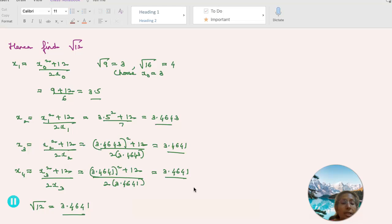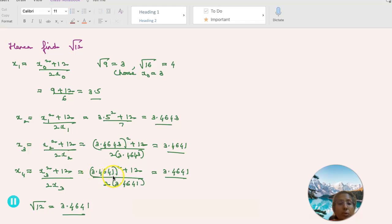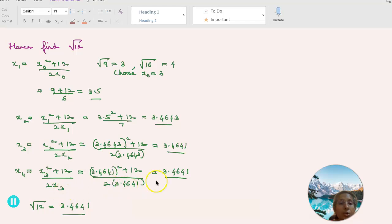Continuing, x_4 equals (x_3 squared plus 12) divided by 2x_3. This becomes (3.4641 squared plus 12) divided by (2 × 3.4641), which also equals 3.4641. Since the values have converged, the answer is 3.4641, which is the square root of 12.